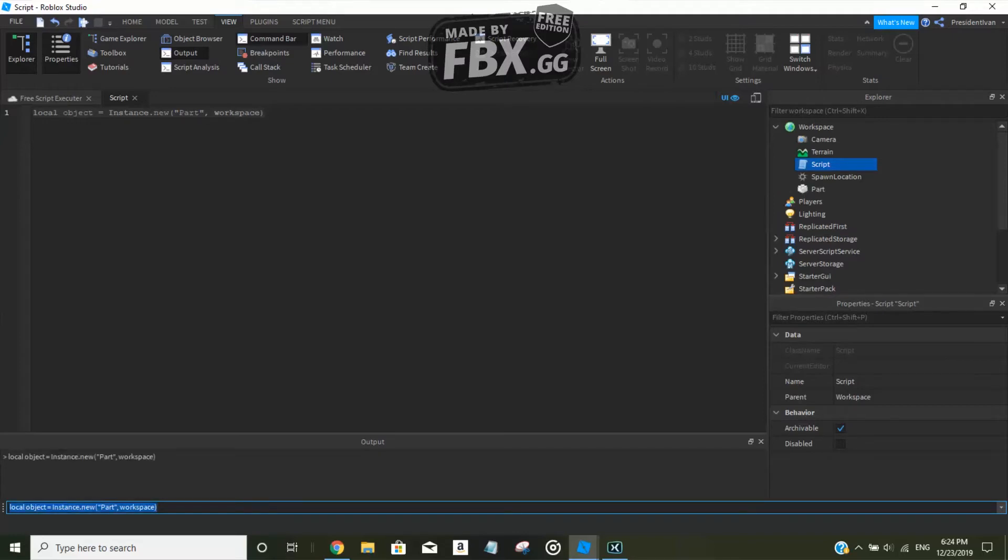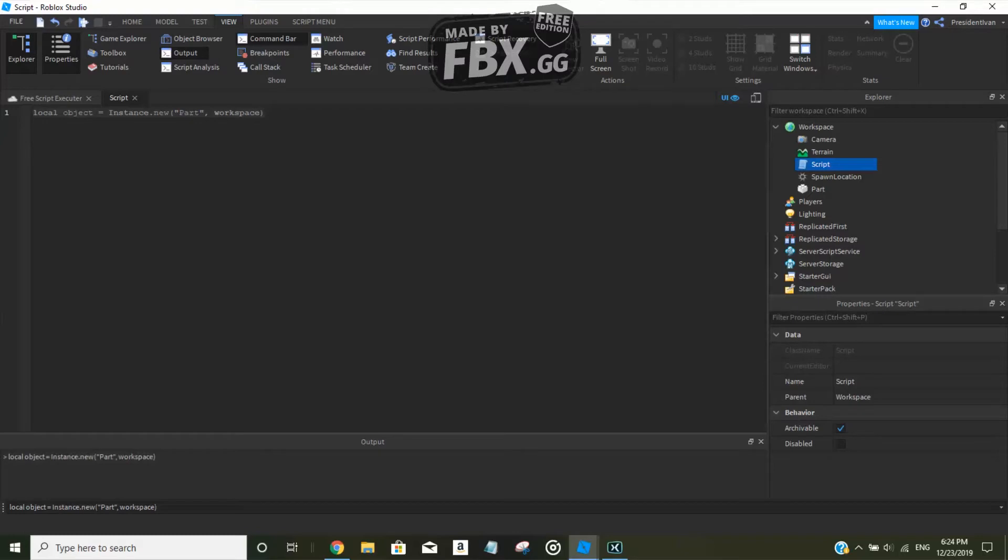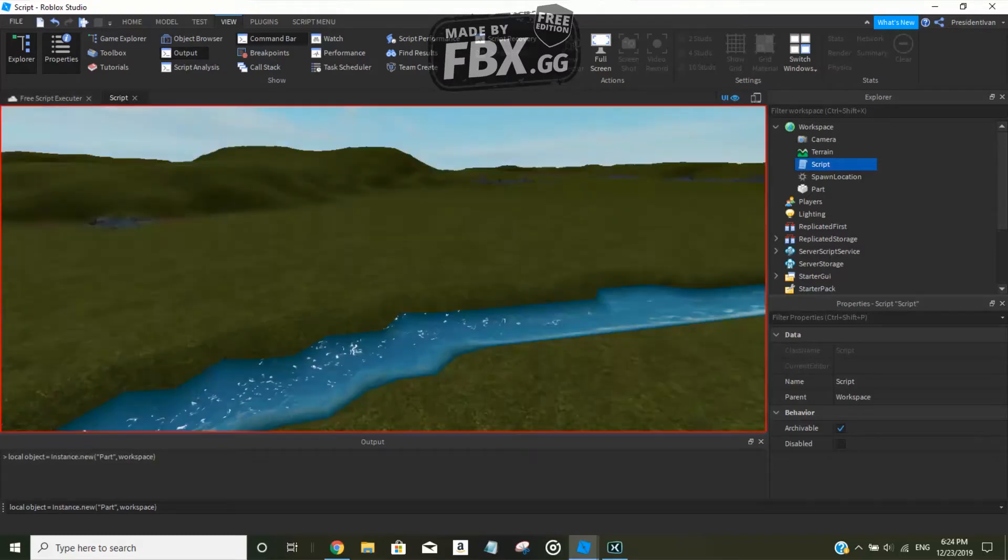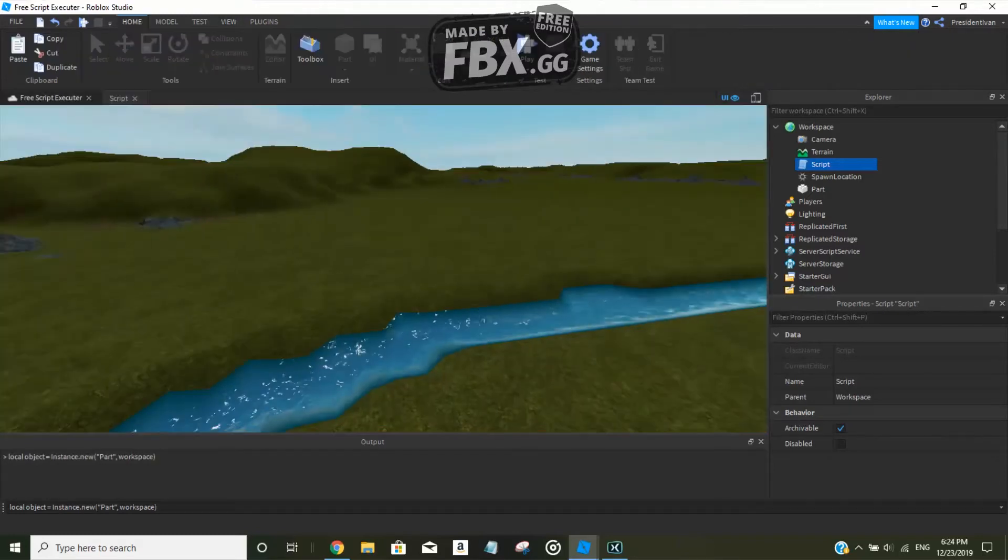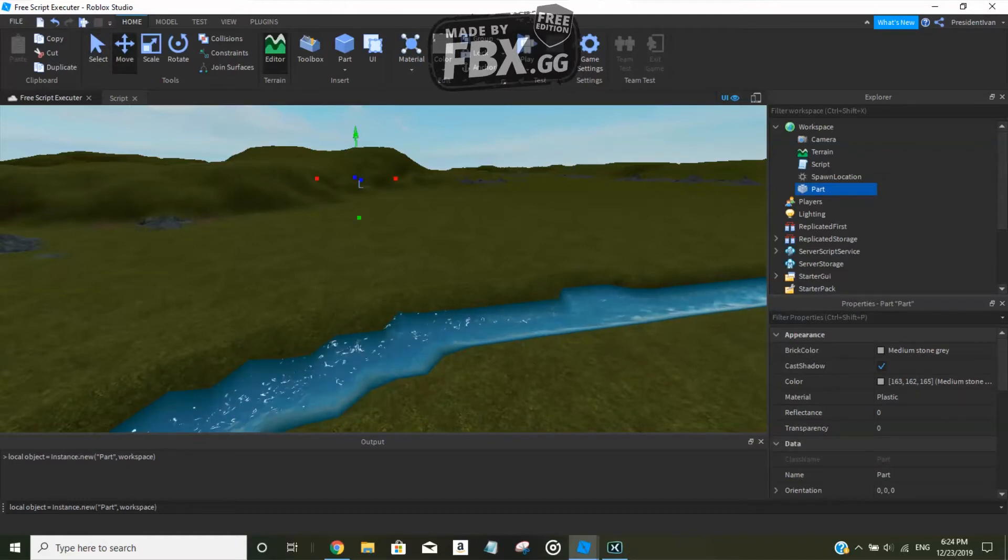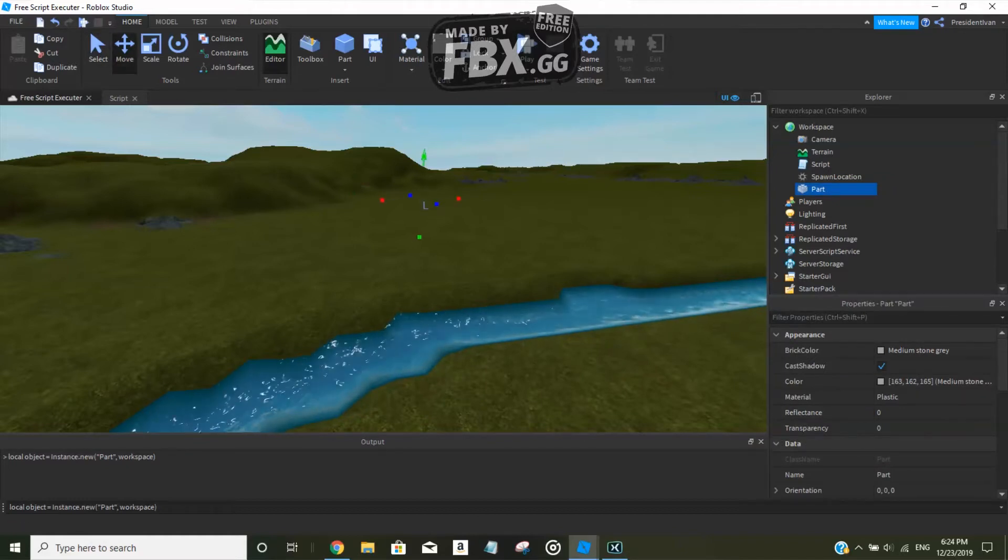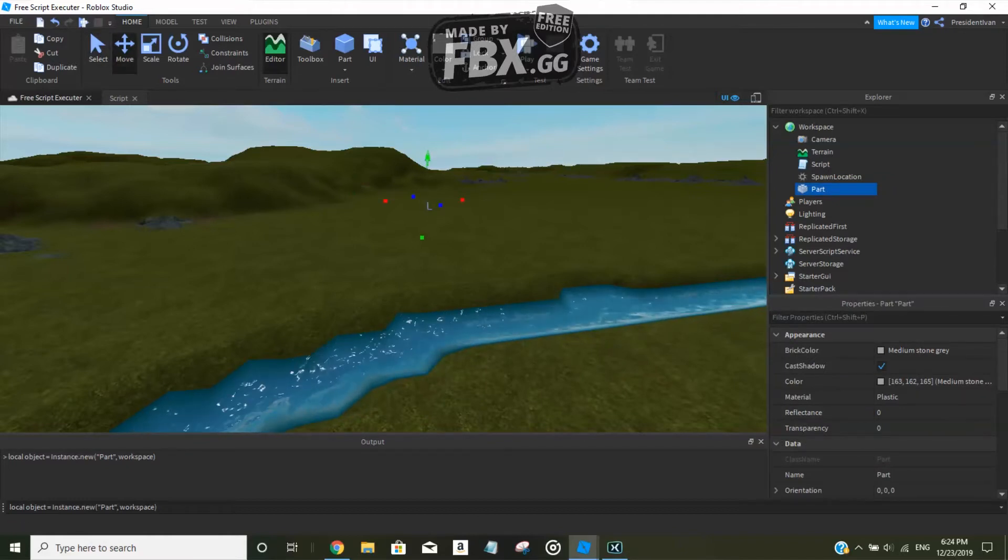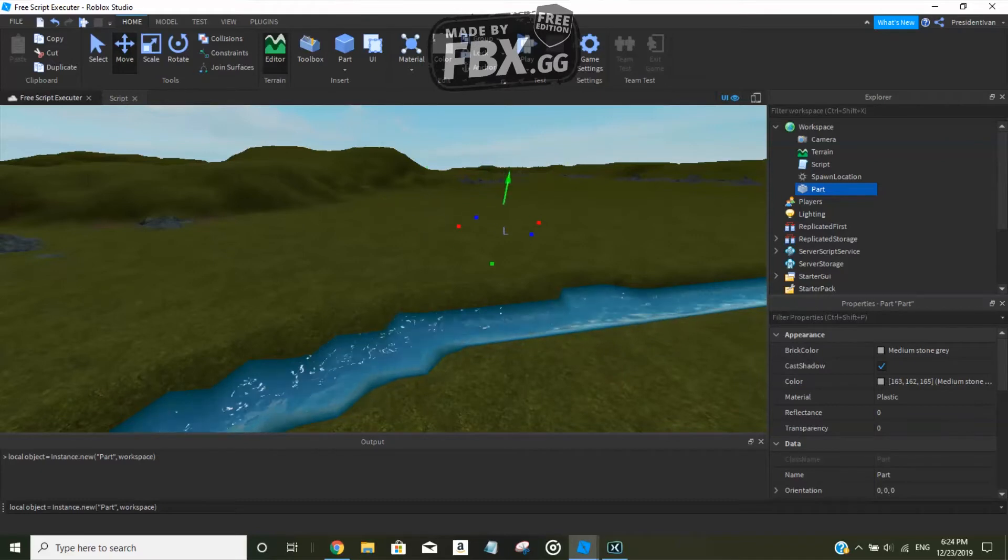As you can see, we executed it. The output recorded it saying we created an object, and the object is the part, and it's now in the workspace.